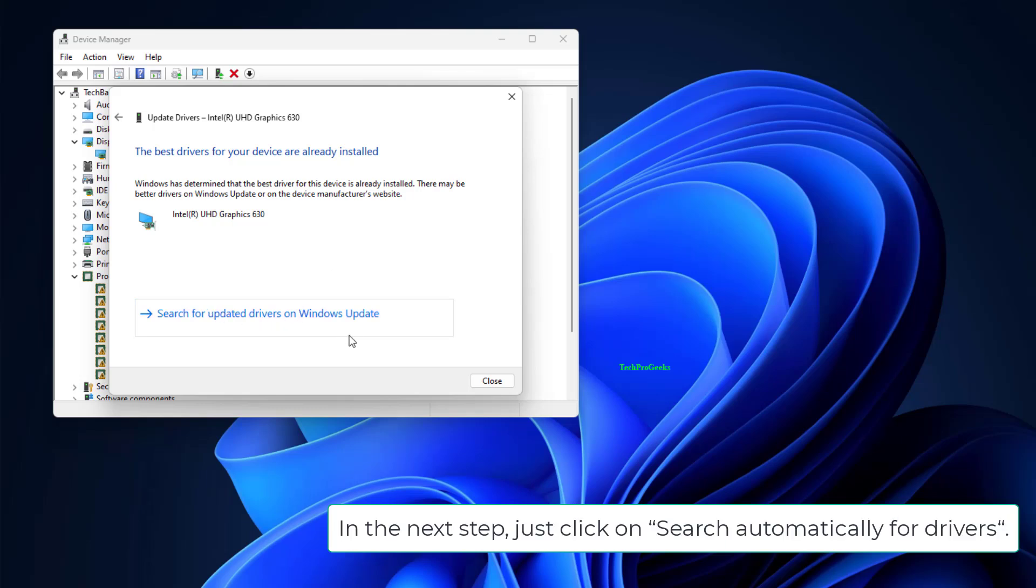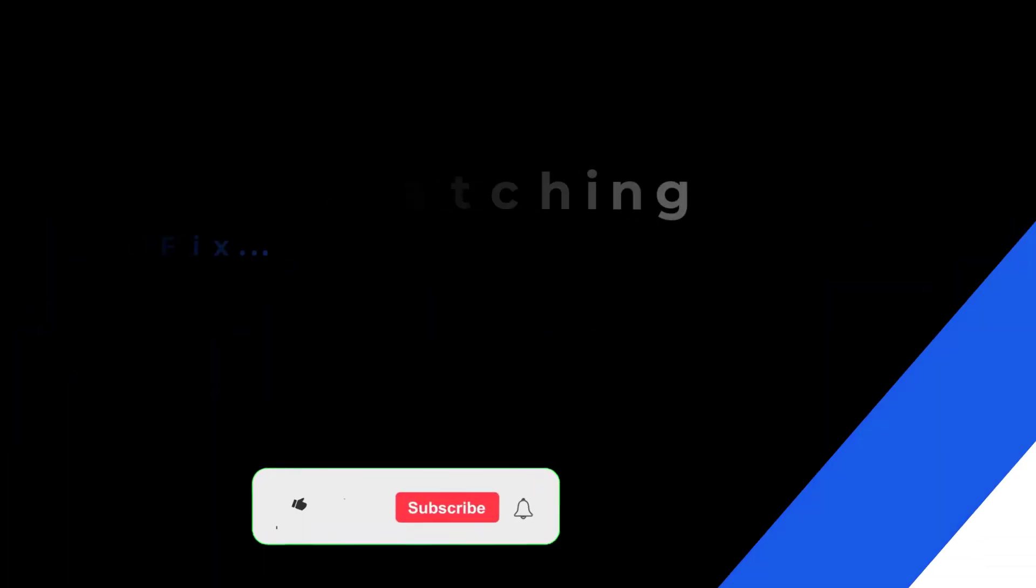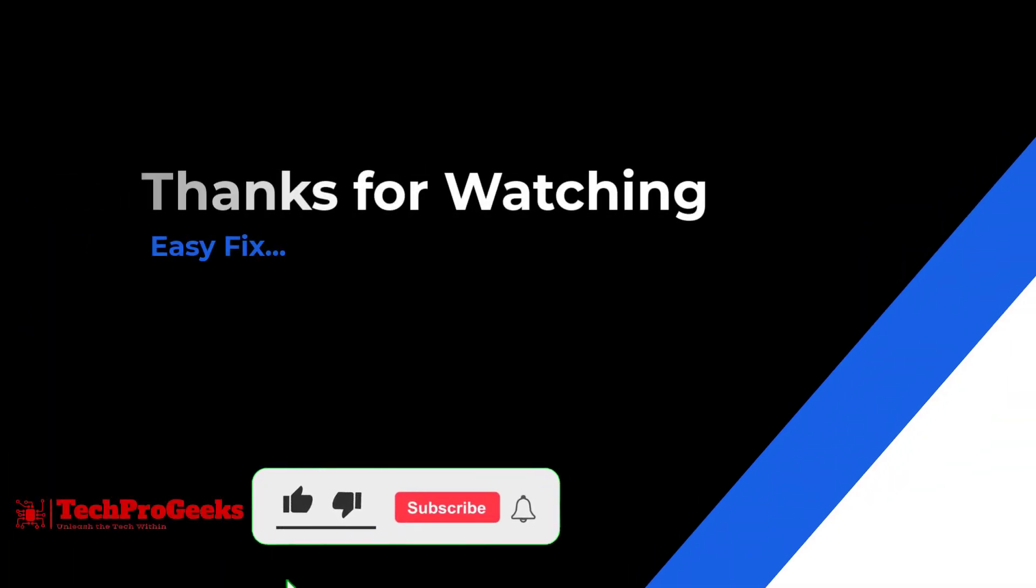In the next step, click on Search Automatically for Drivers. Thanks for watching. If it helps, make sure to hit like and subscribe.